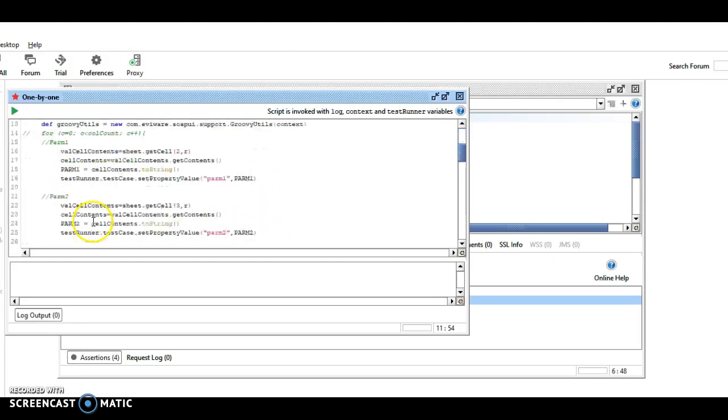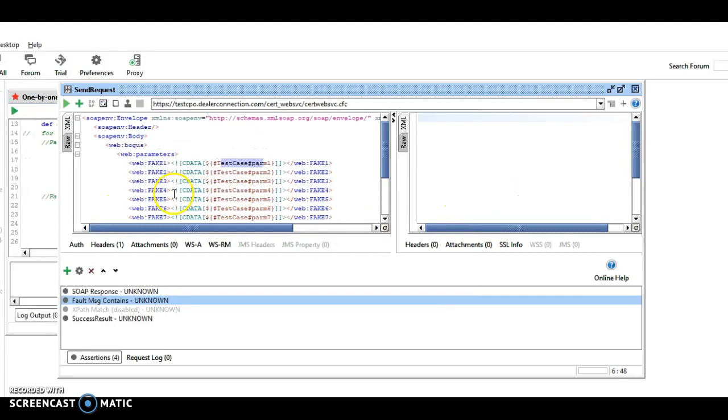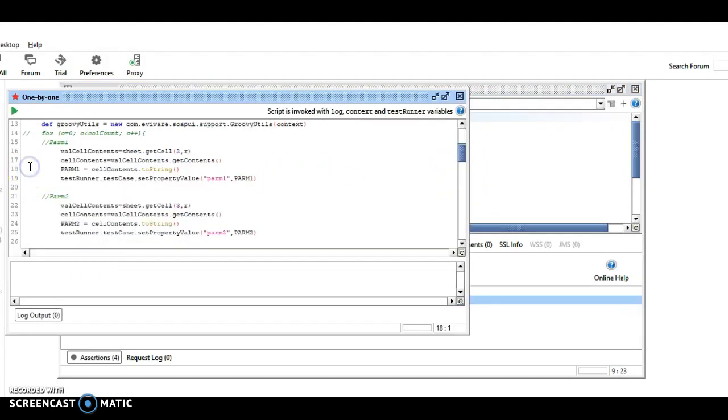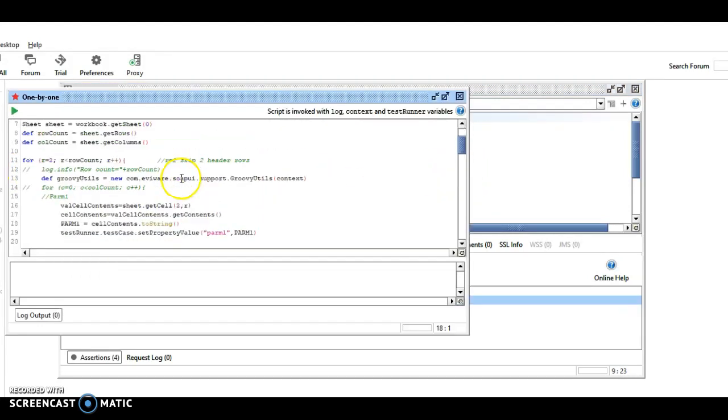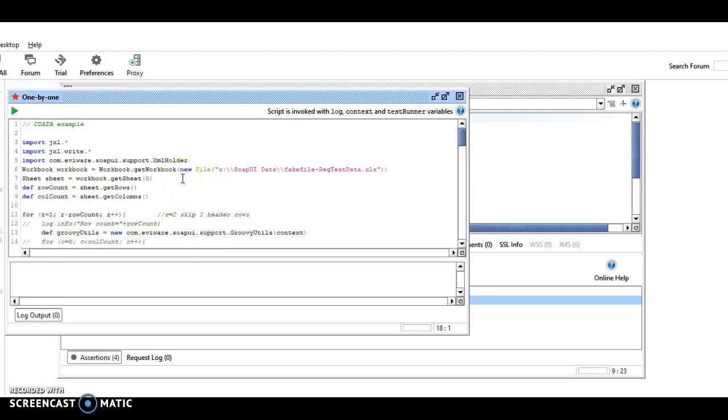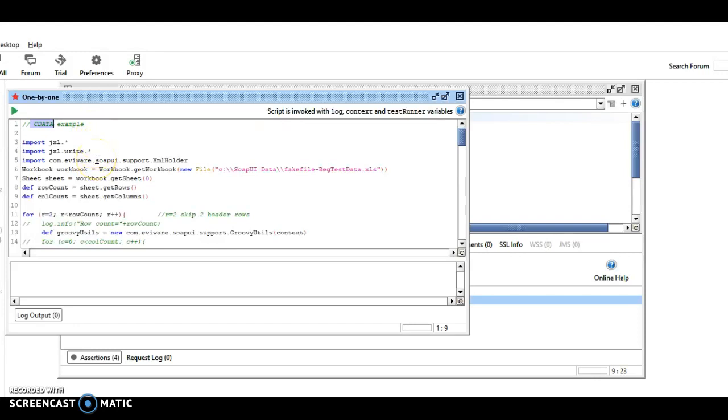That's why it has like parm1, parm2, and all that, and it's got fake one, fake two. But if anyone ever finds a public web service that uses CDATA, just let me know, and I will code this up to make sure that it works on the public web service. It's always nice to see these things in action. So this will hopefully solve any CDATA problems you have.